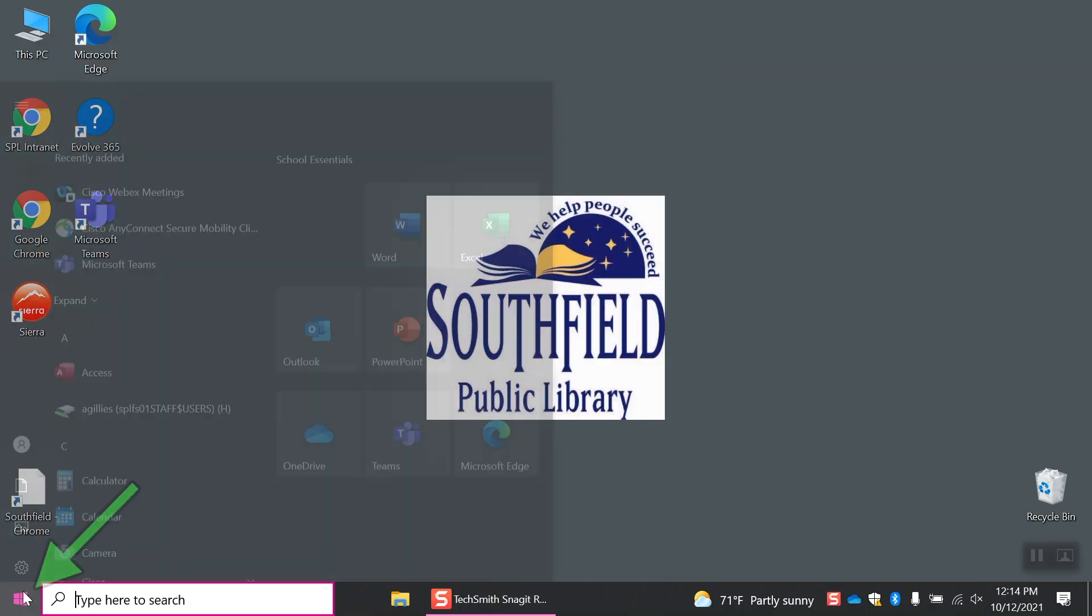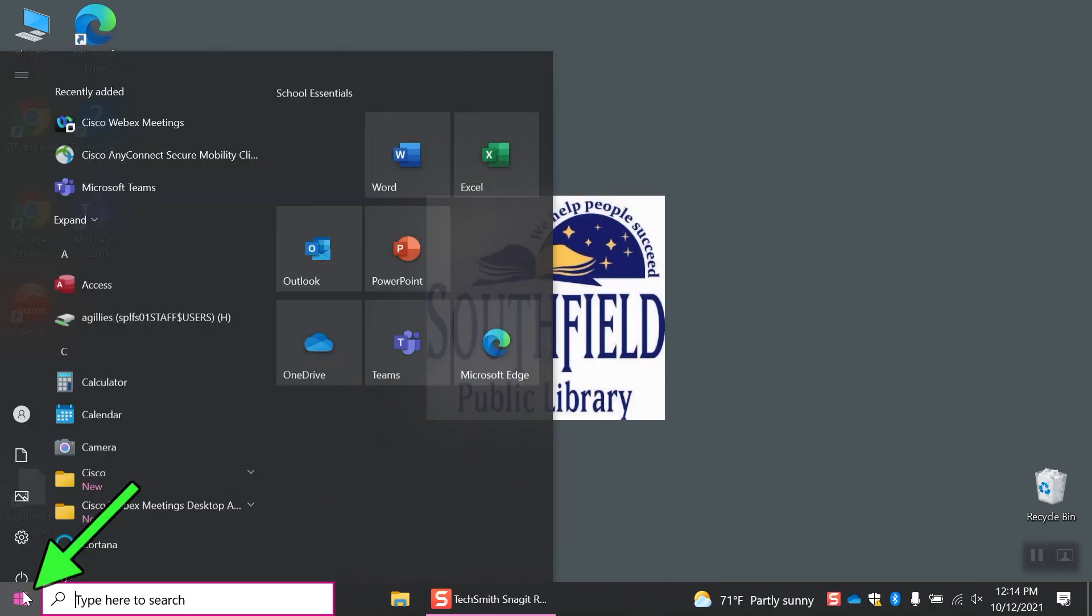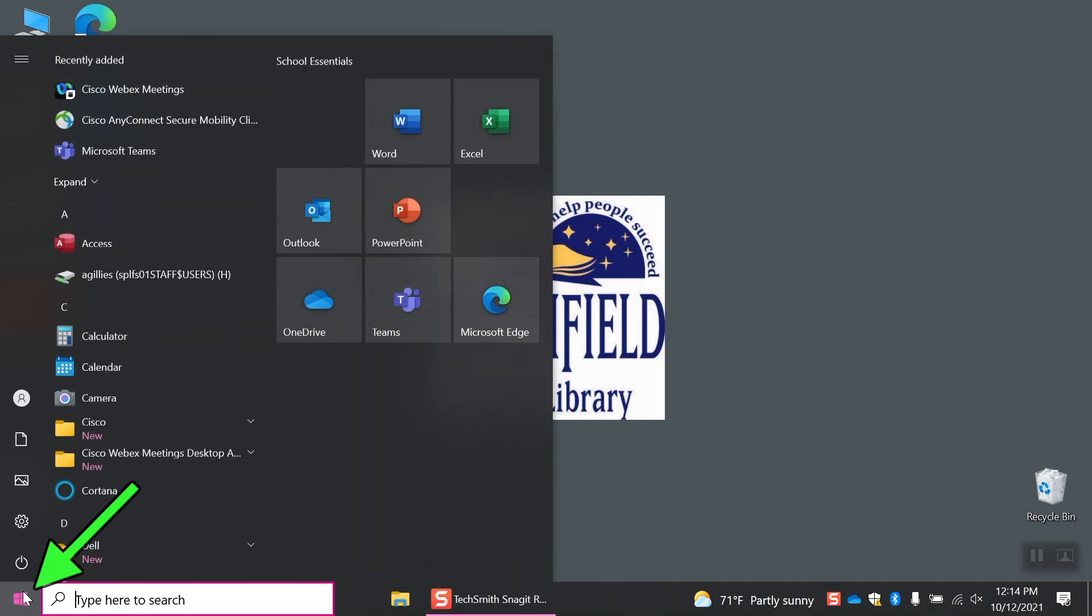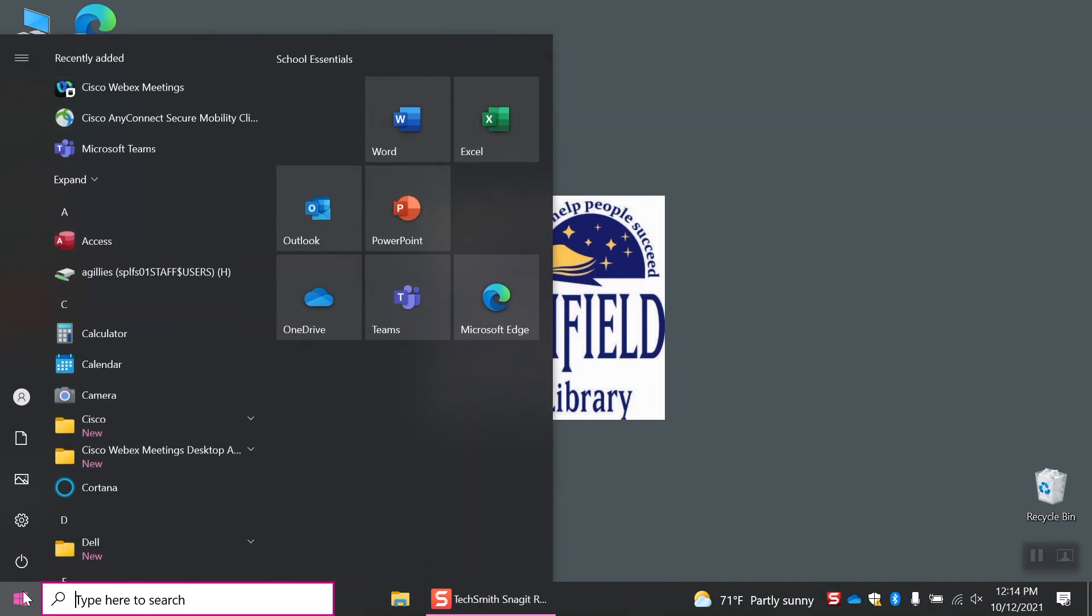Or, look for it in your start menu by clicking the Windows button in the bottom left-hand corner of the screen, or press the Windows button on the bottom left of your keyboard. Scroll through your programs to find Excel.